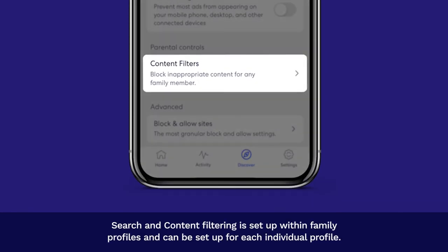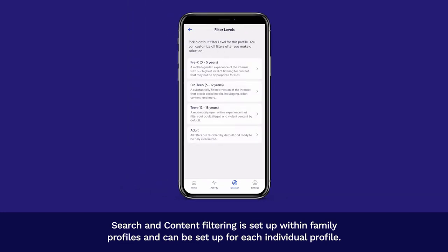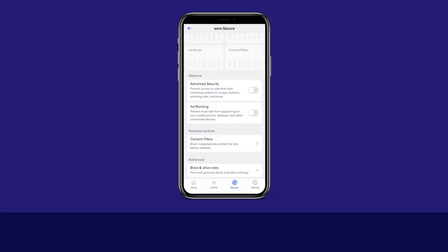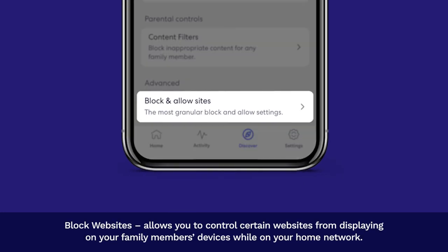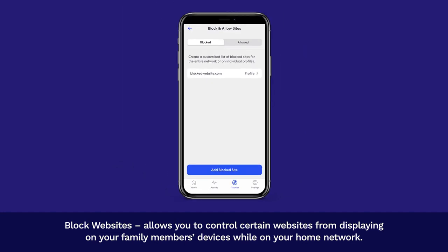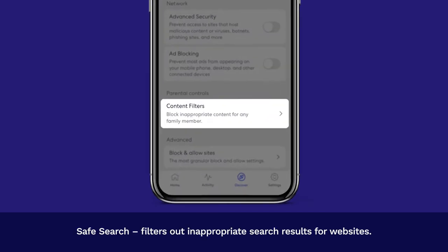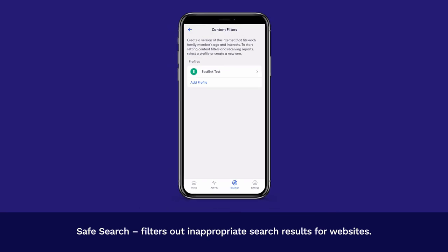Search and Content Filtering is set up within Family Profiles and can be set up for each individual profile. Block Websites allows you to control certain websites from displaying on your family members' devices while on your home network. Safe Search filters out inappropriate search results for websites.